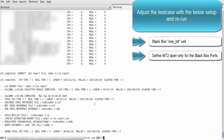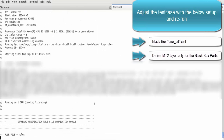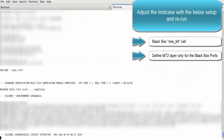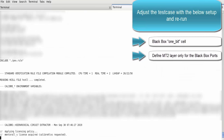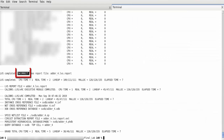So let's adjust the test case setup by black boxing the one_bit cell and use metal two layer only for black box ports definition, then rerun. As you can see, the LVS result is incorrect.